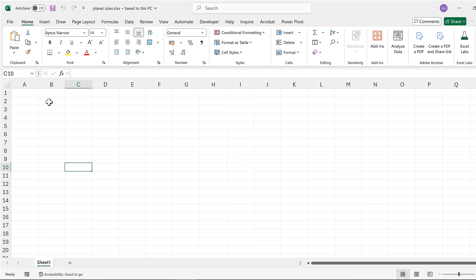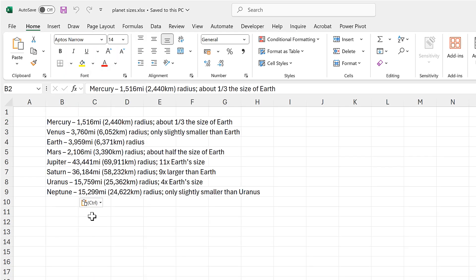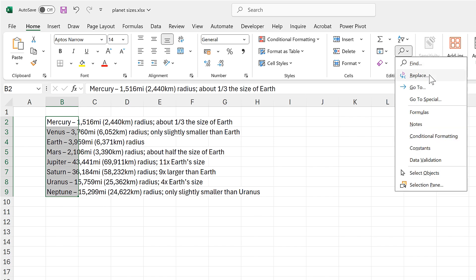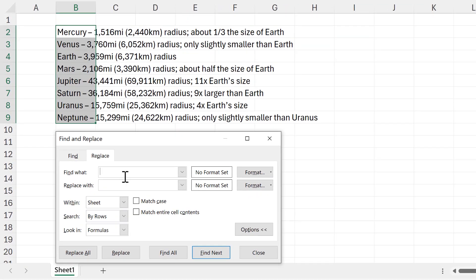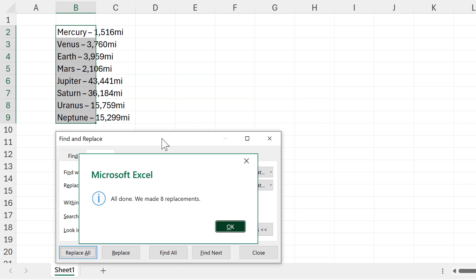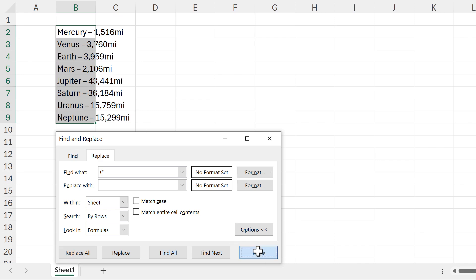We'll open up an Excel spreadsheet, right-click, and paste without the formatting. While everything is still selected, I'm going to go to Replace and search for an open bracket and then an asterisk. The asterisk is a wildcard that can represent anything — in this case, everything on the right-hand side of the open bracket. In the Replace With box I'll leave it blank, so it will remove everything on the right-hand side of the open bracket including the bracket itself. Then I'll click Replace All, and now we have just the planet name and size remaining.